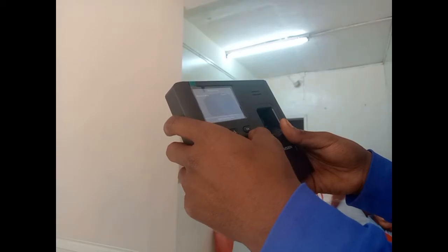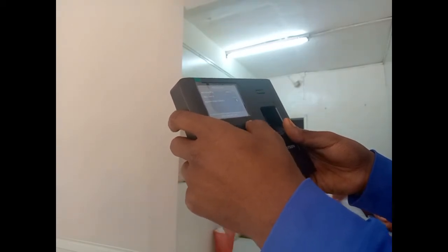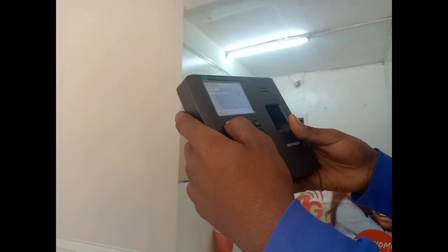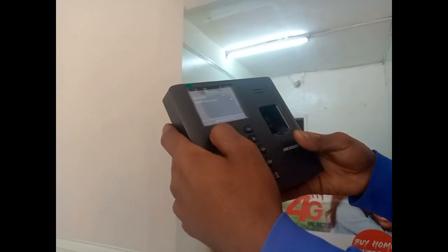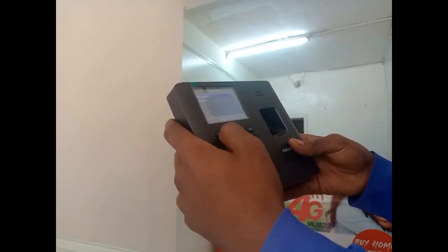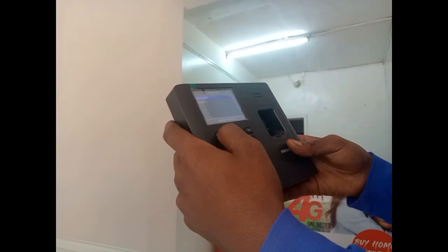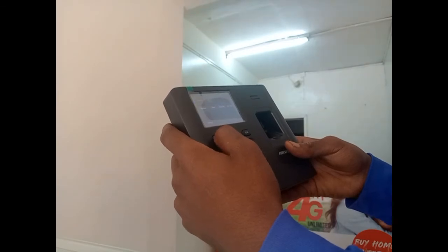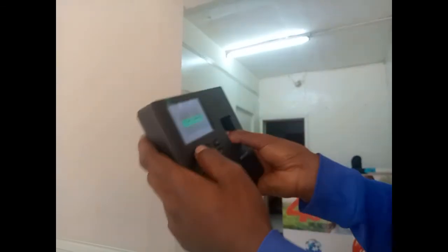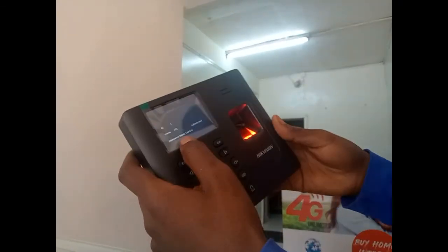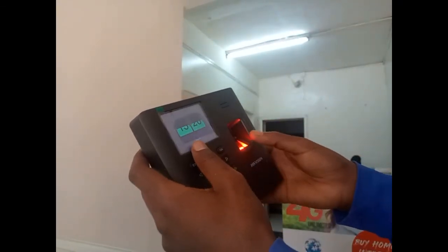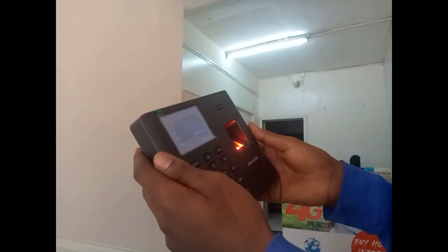Now let's make it auto — once you set it to auto mode it starts working. In this case, thank you — it is now showing Check In. If you press again, it shows authentication fail.